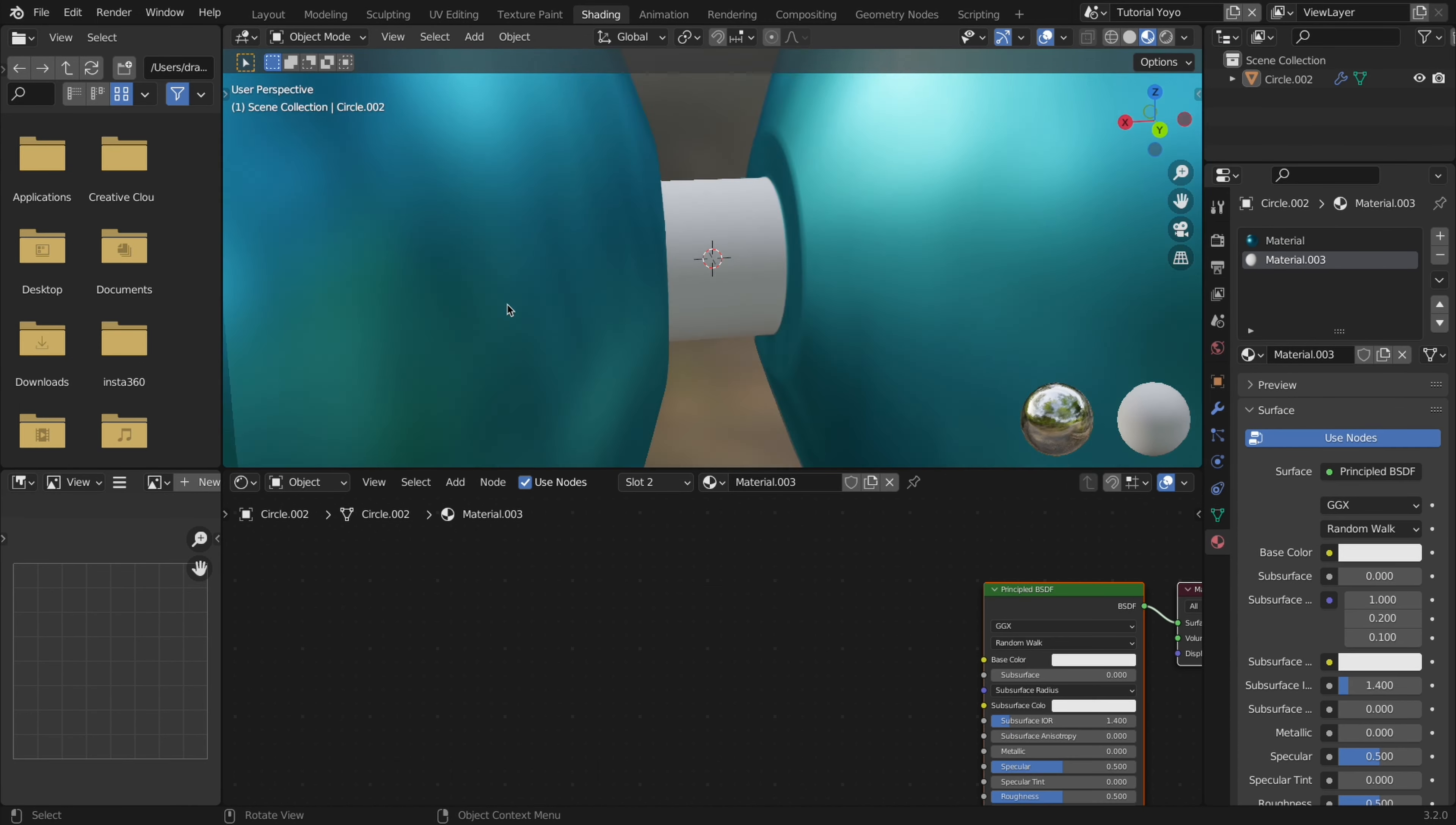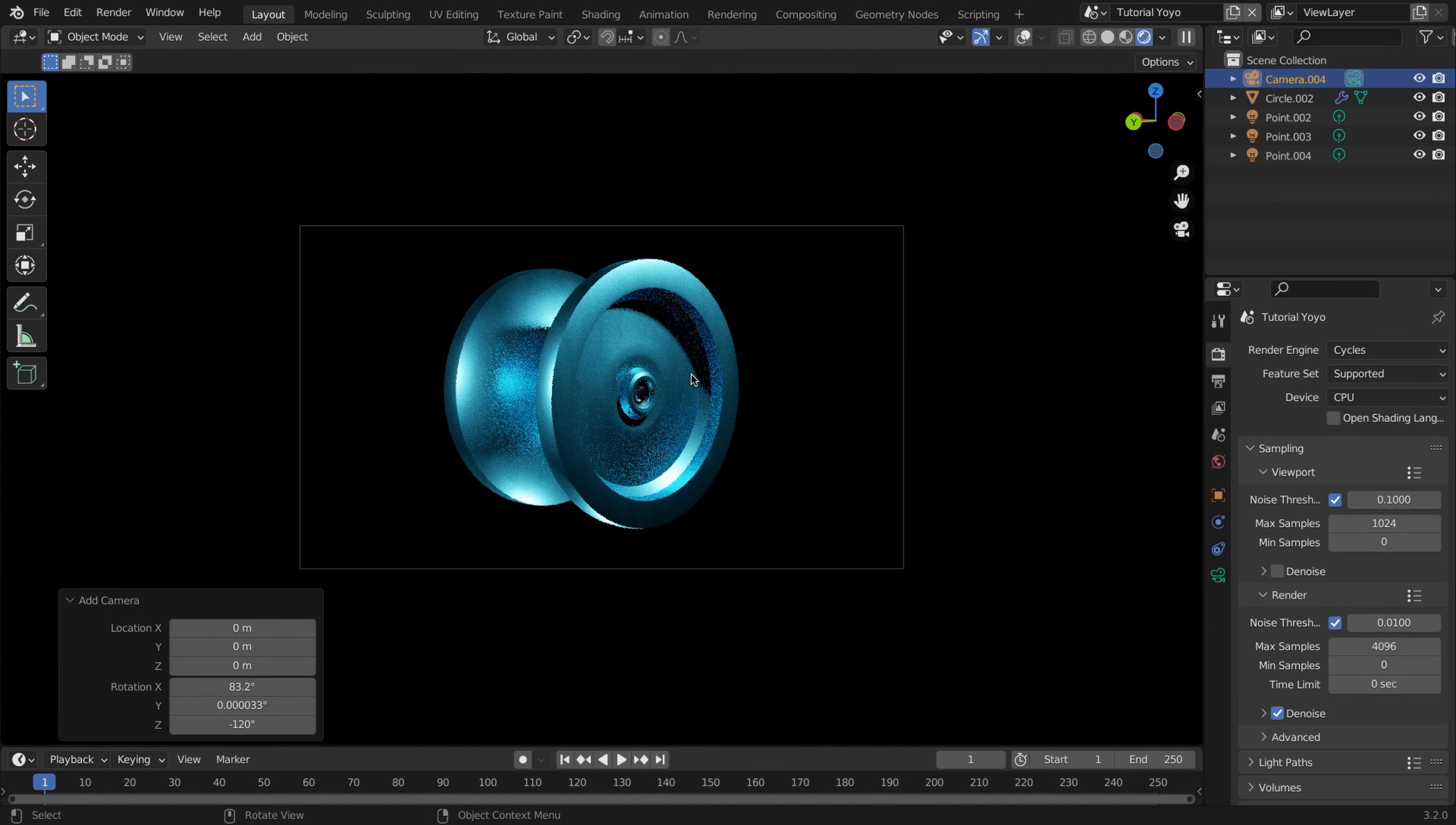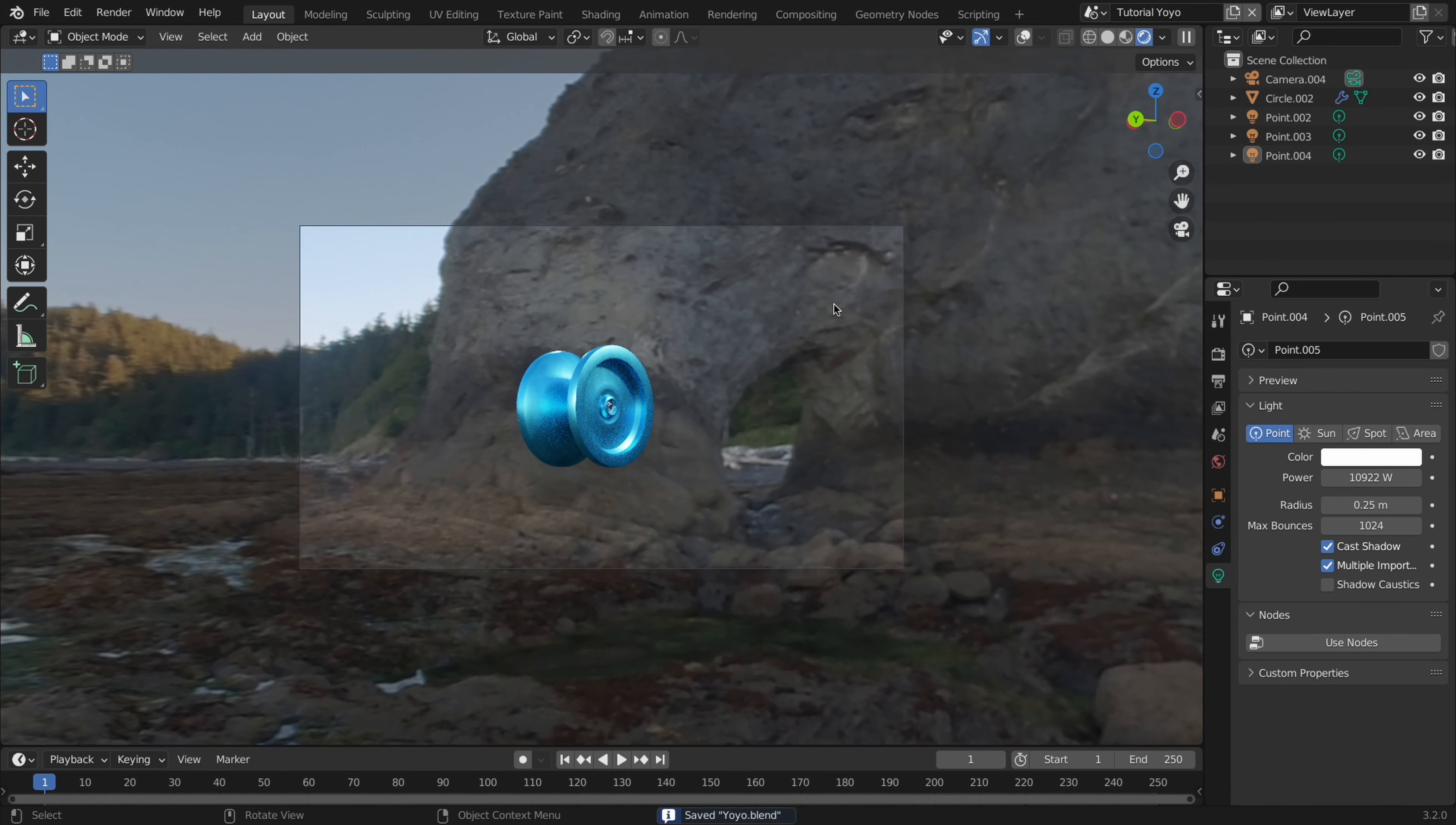I also added a silver material for the center and outer center part of the yoyo. Then for the lighting I added three point lights and got this. From there I wanted an HDRI and actually added one that I took on a trip while at Washington. Those will all be on Patreon if you're interested in those HDRIs.